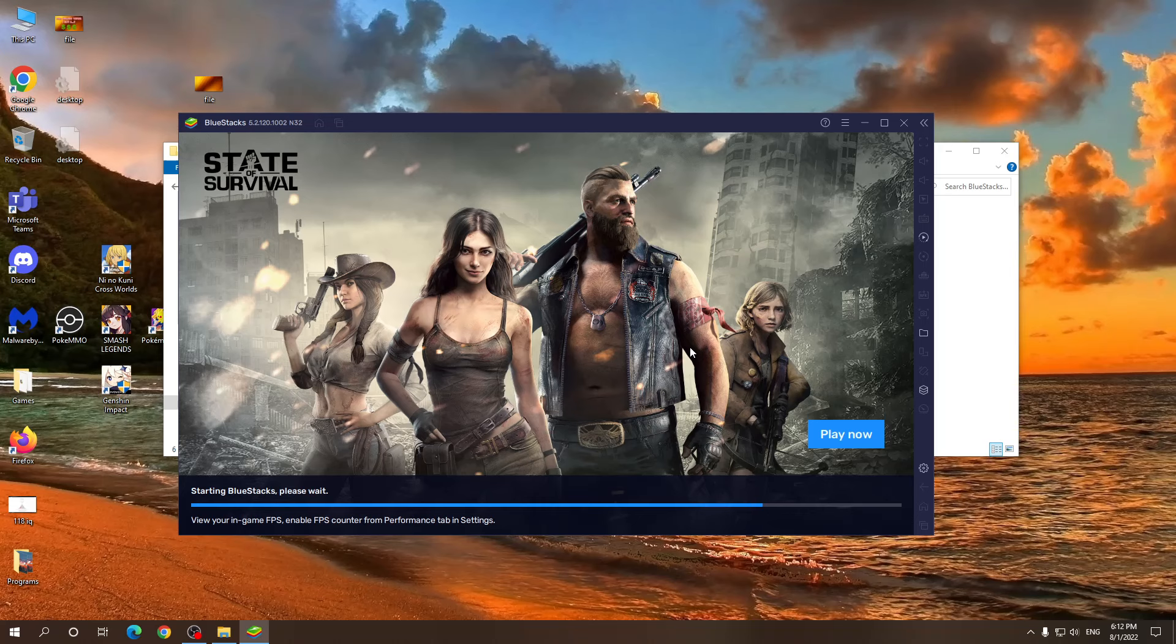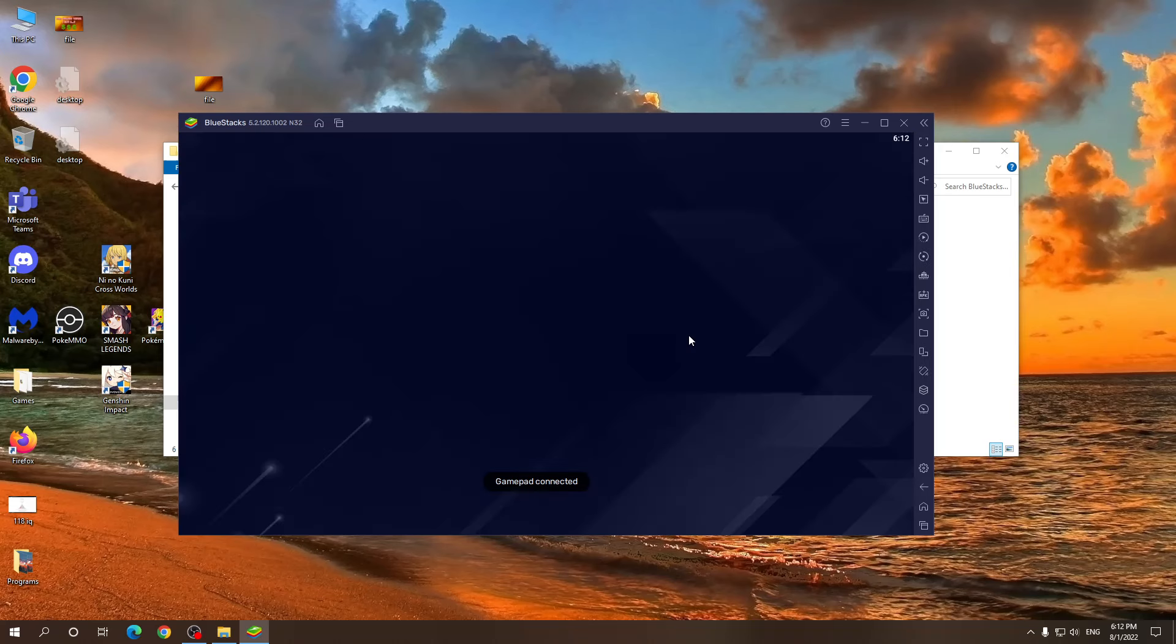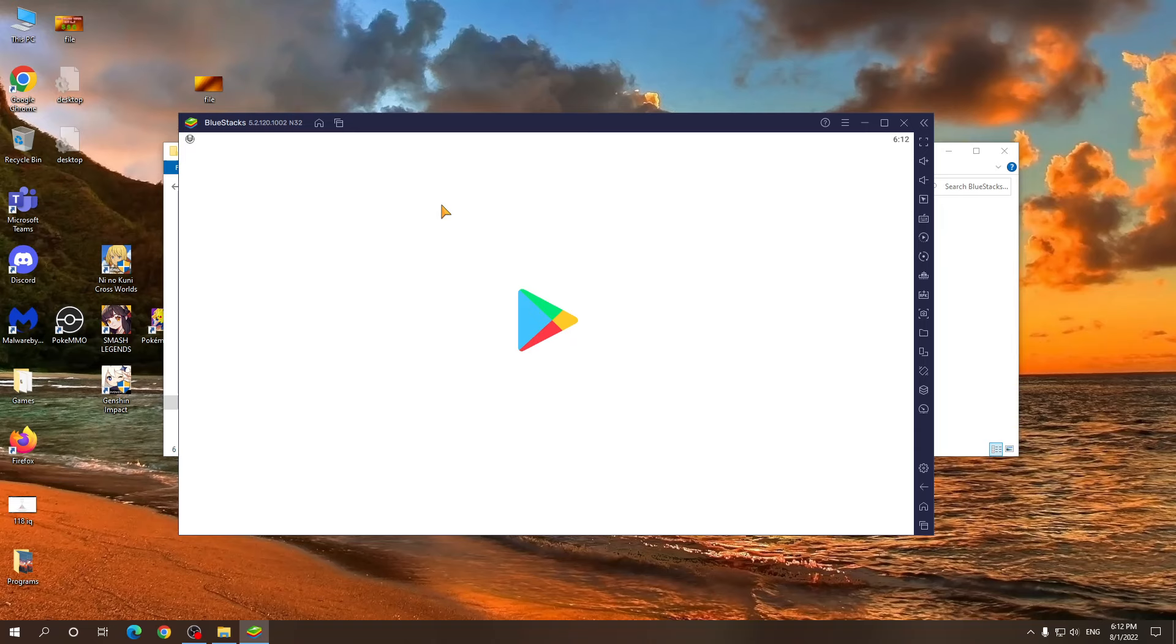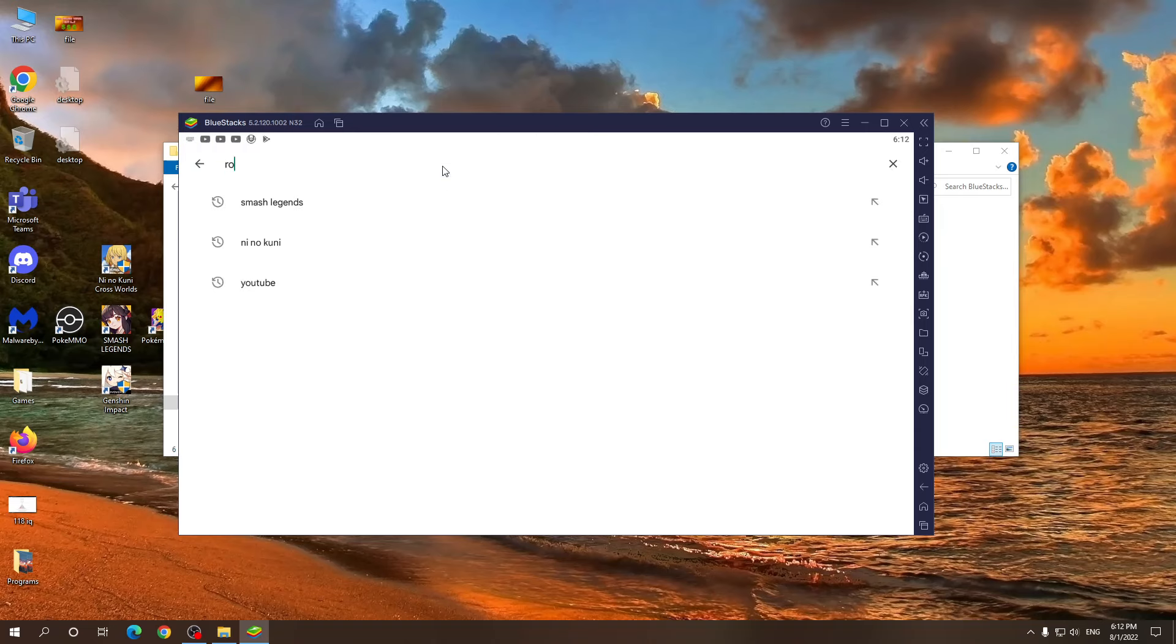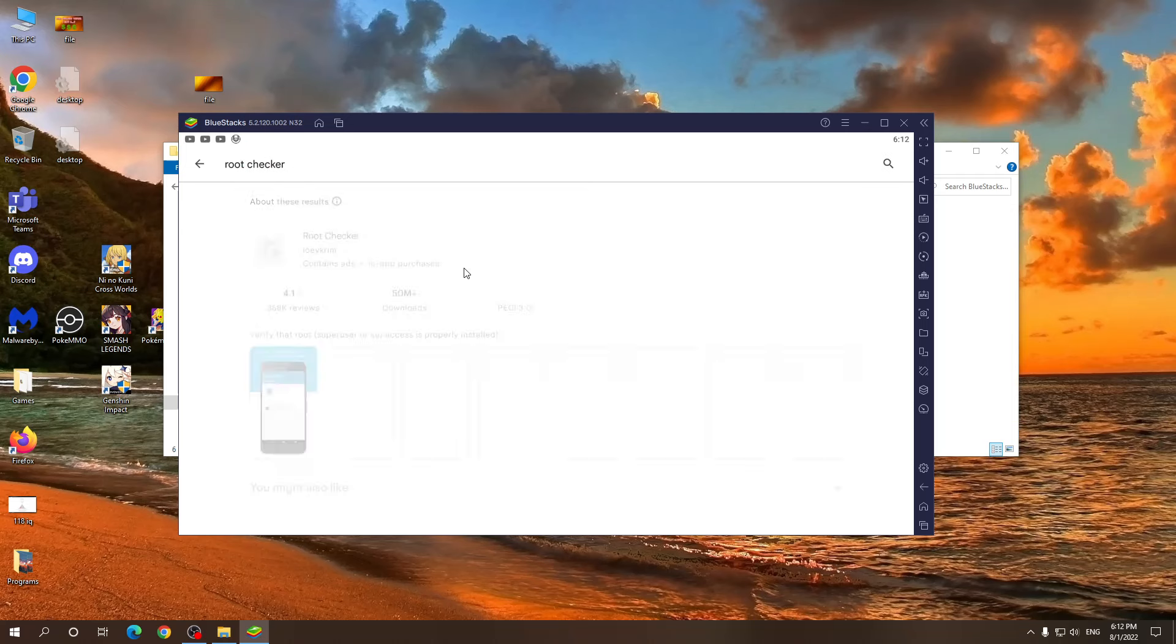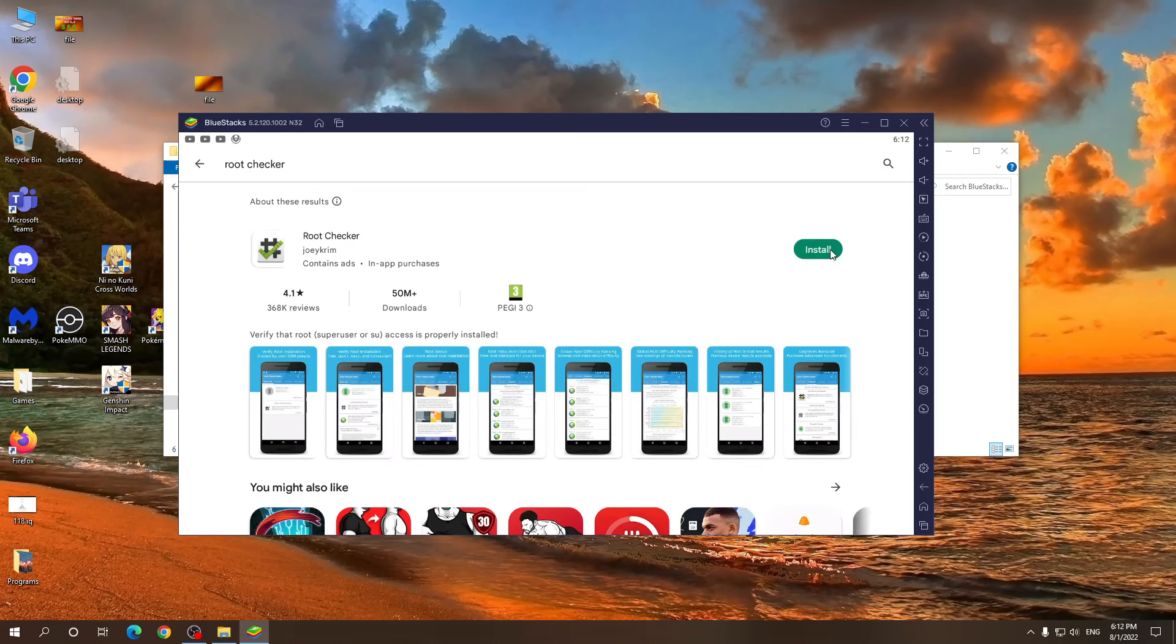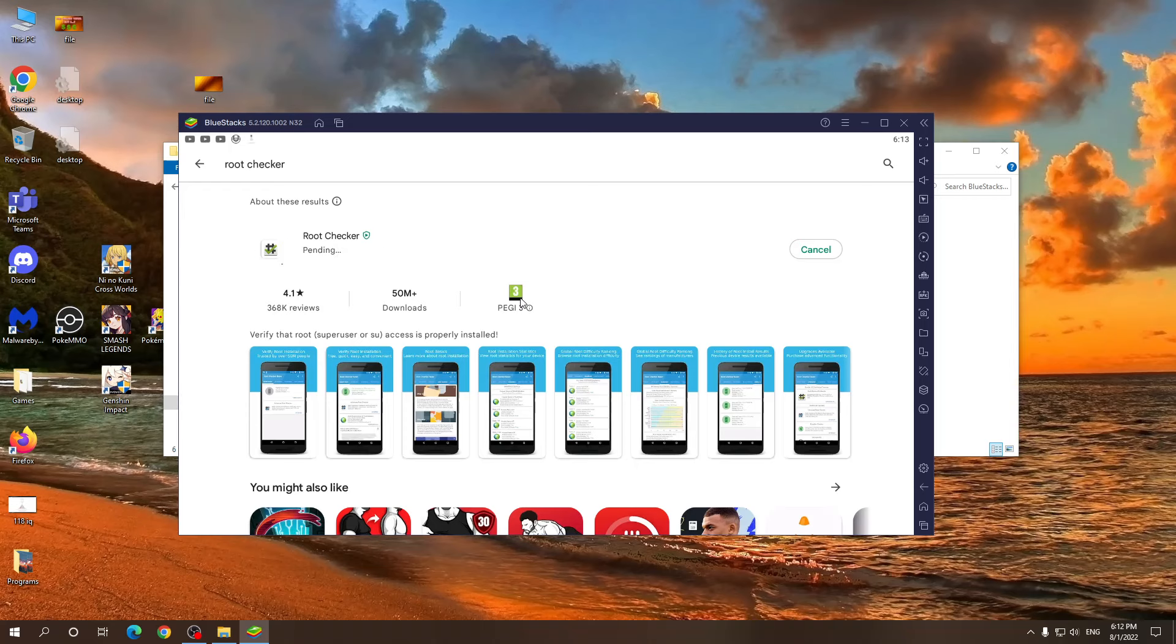OK, just a second more. OK. Gonna go to the Play Store. Root checker for Android. It's a free software. It's installed.